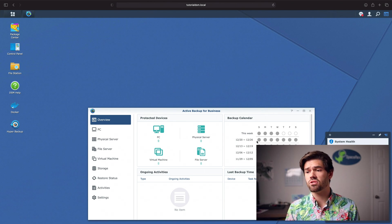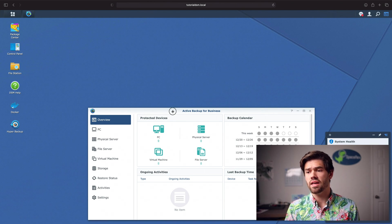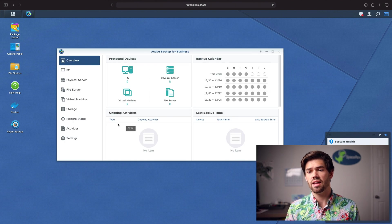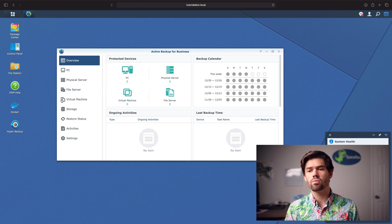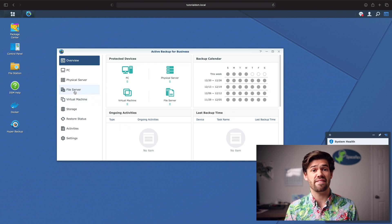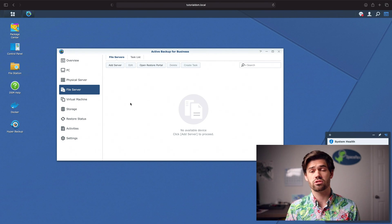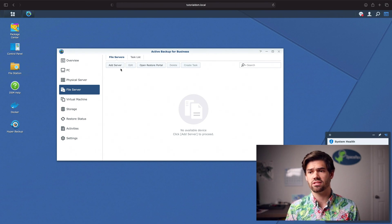But once you've done that, you're gonna be brought to this right here, and it's got a bunch of different options. For this, we're gonna be backing up a file server. That's really easy. We're just gonna go ahead and click Add Server.